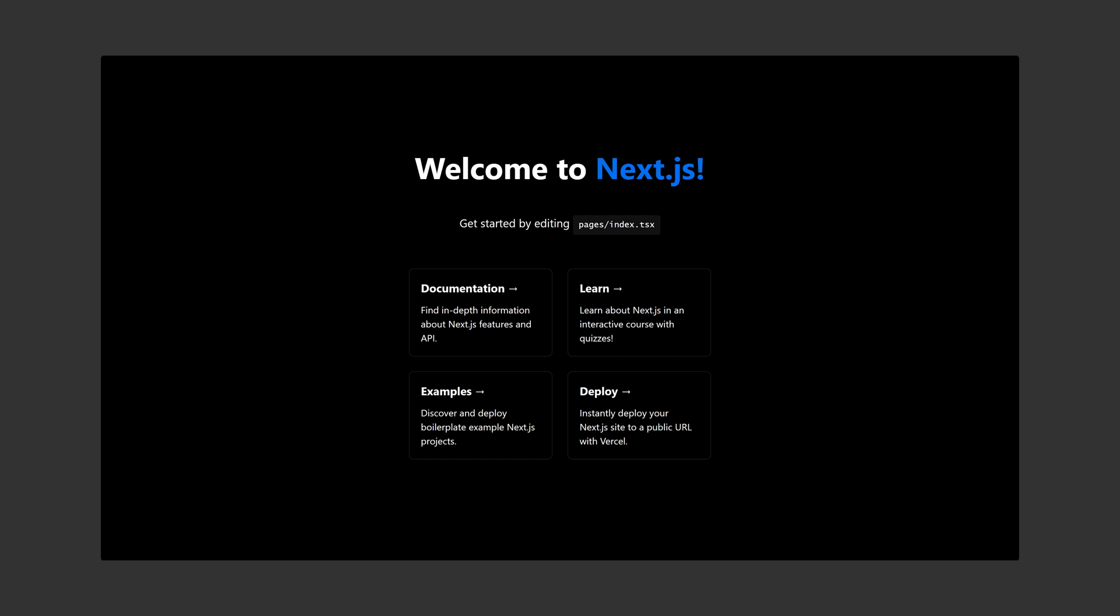And you should see this when going to localhost. Next, go to pages/index.tsx and below the imports already there, add these imports.